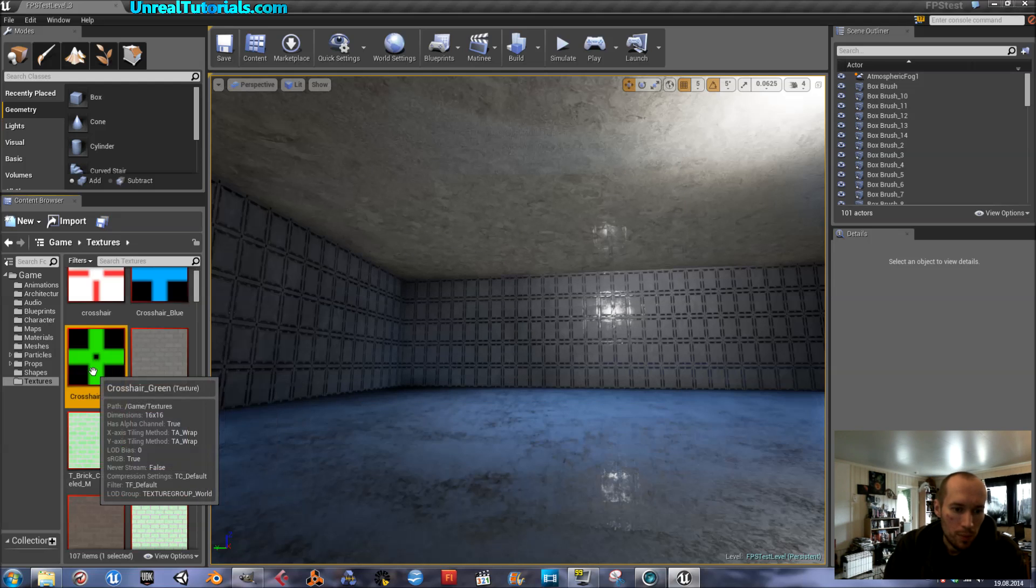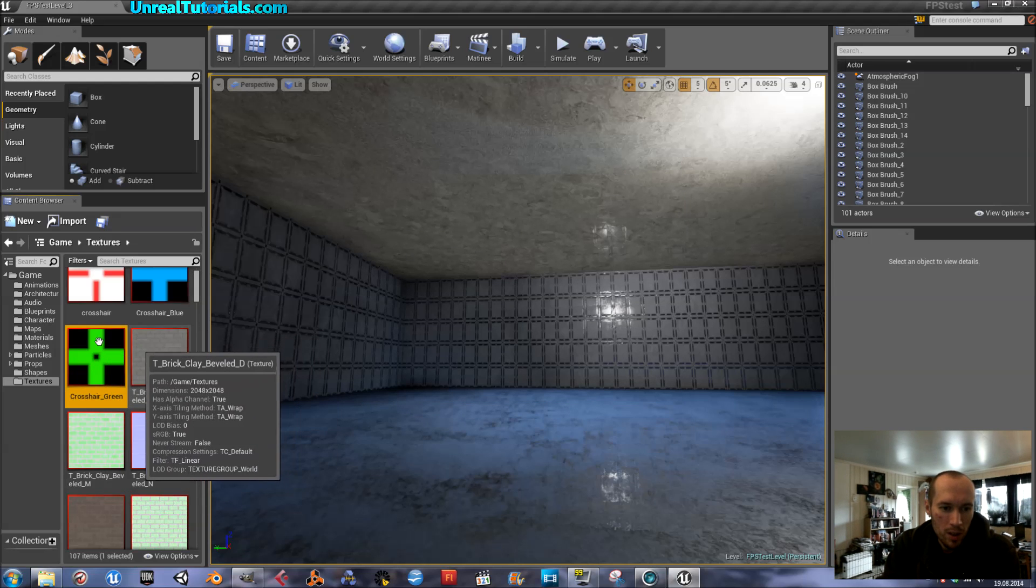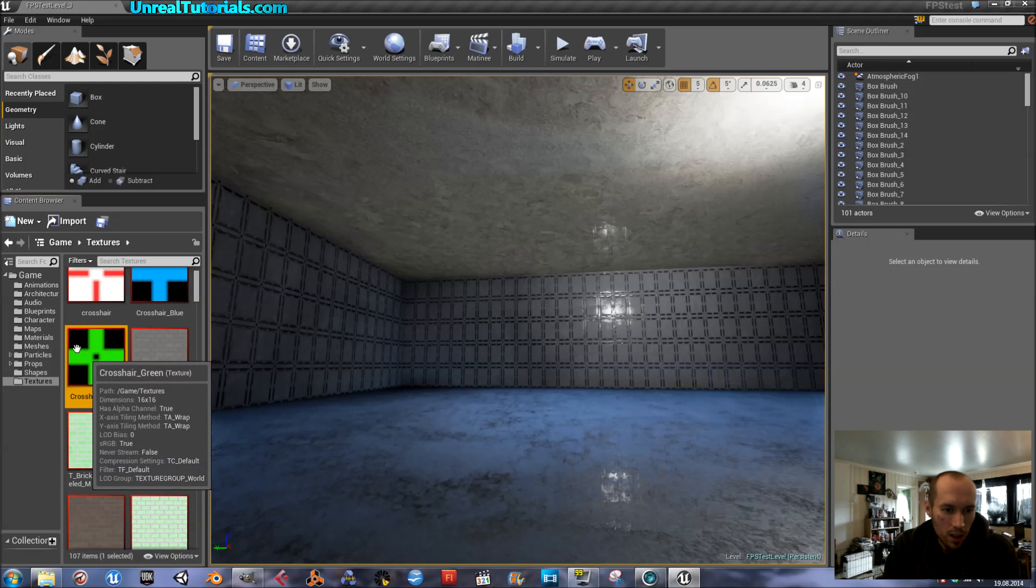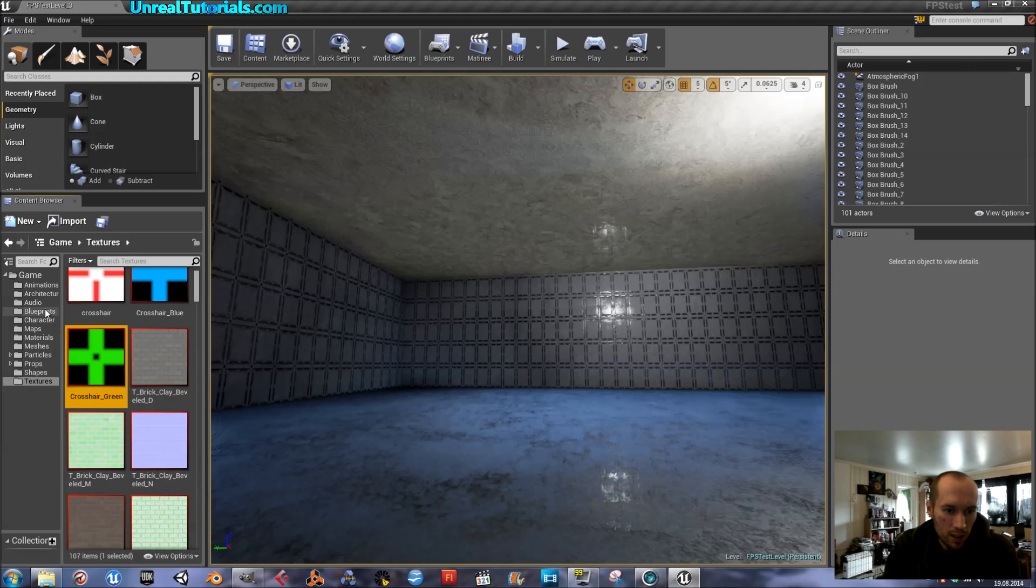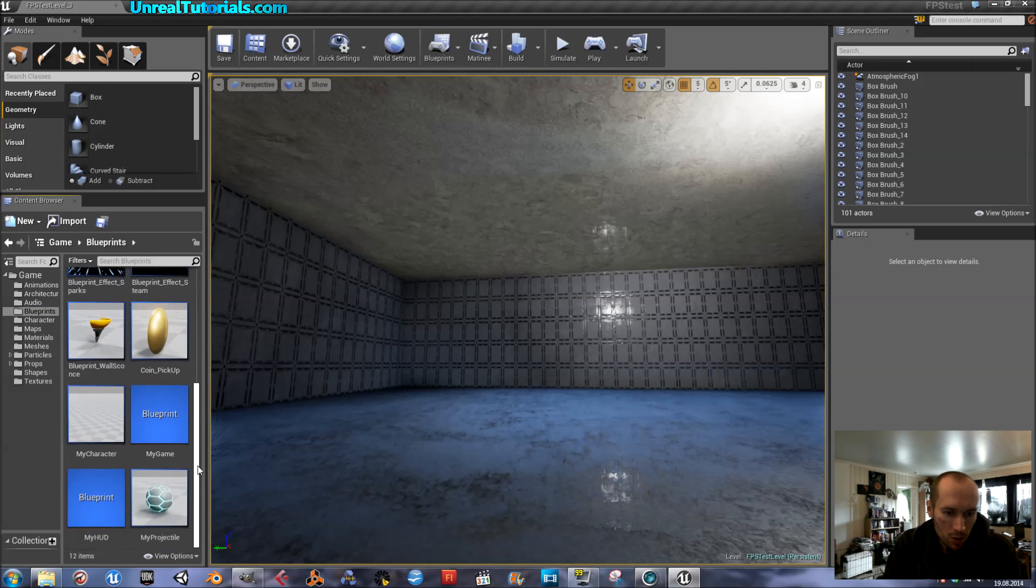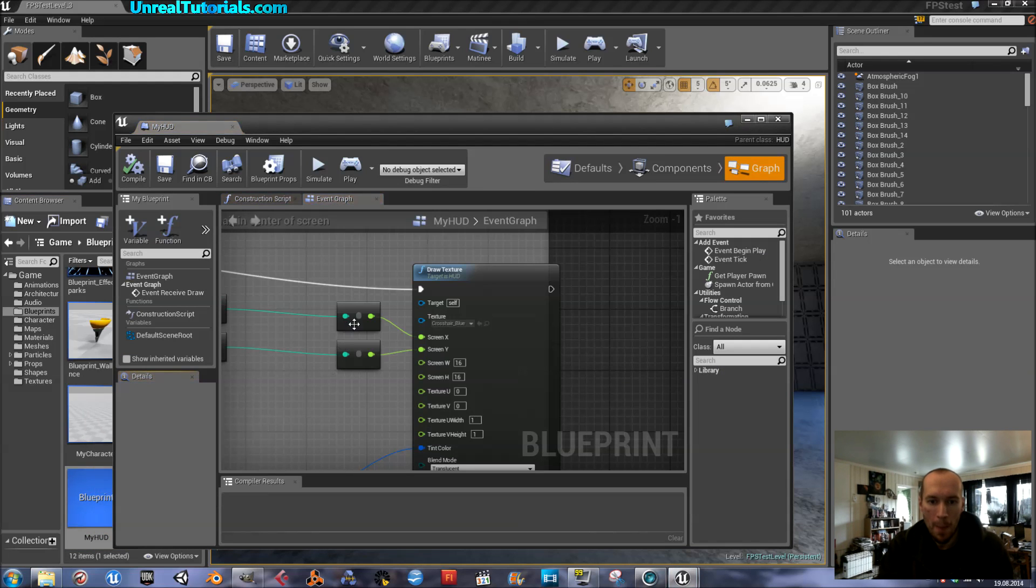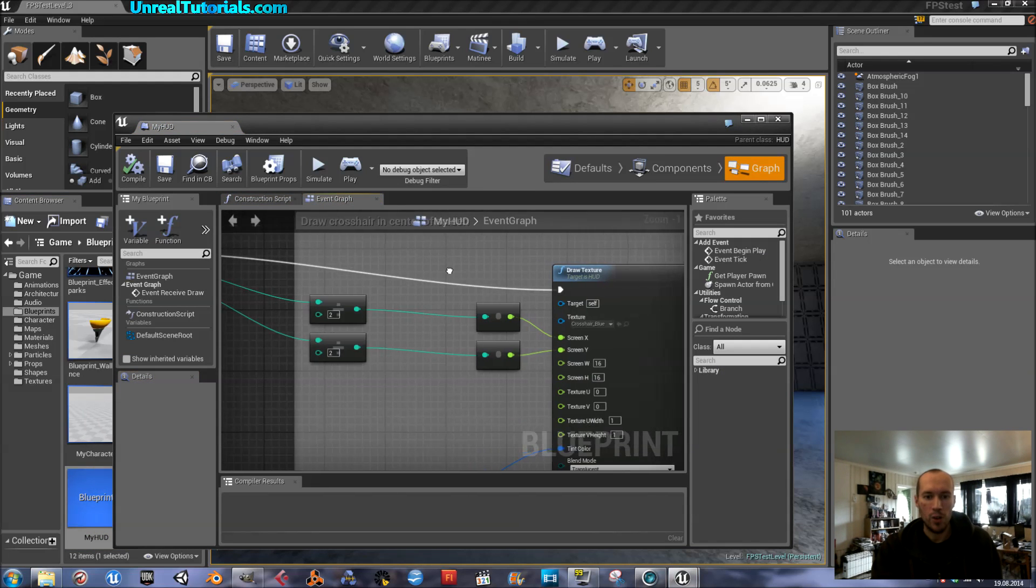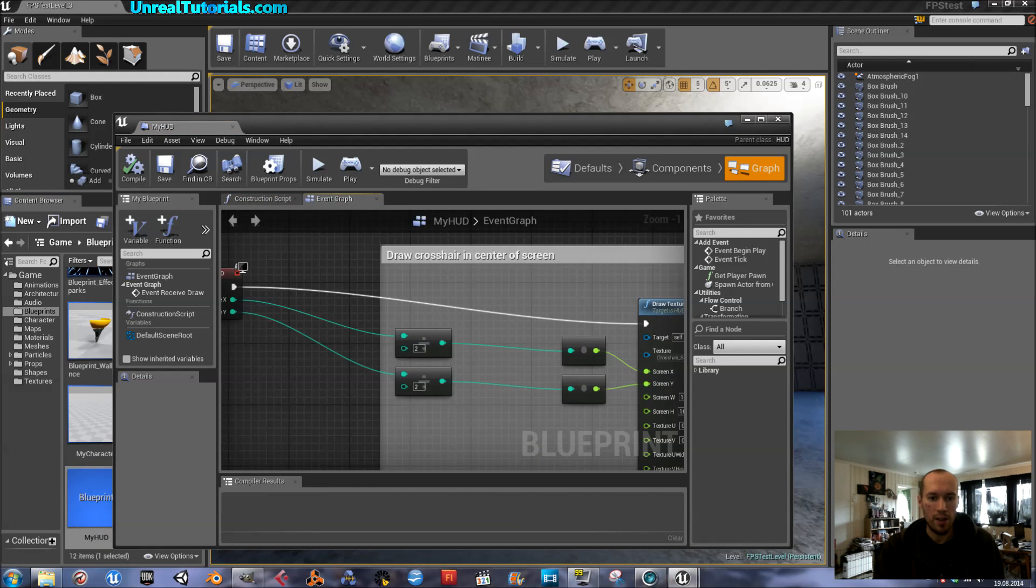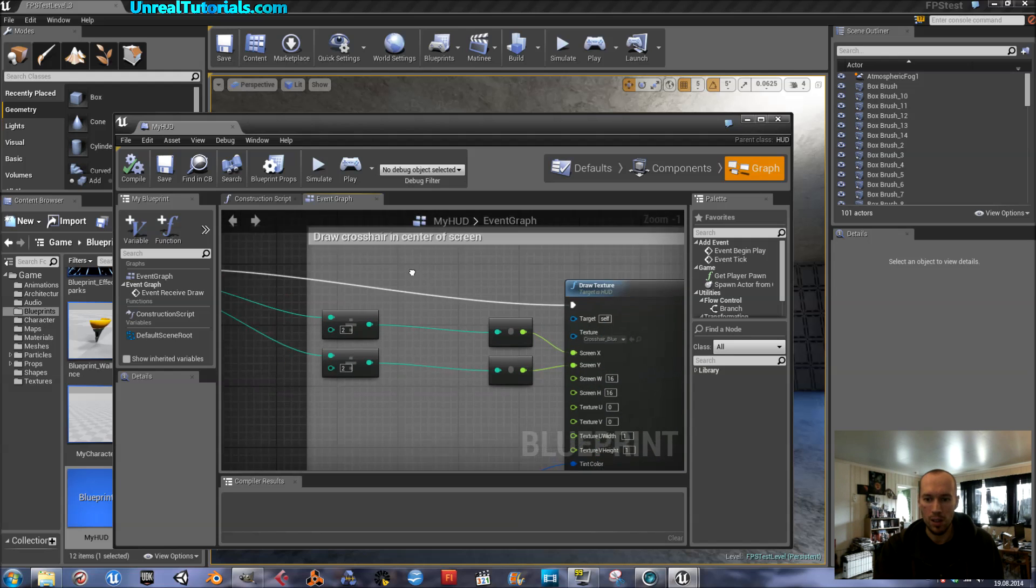Now to get this to actually become your crosshair you have to find the HUD blueprints. So go to blueprints and scroll down to my HUD. Open it. And here you have the event graph for your HUD.